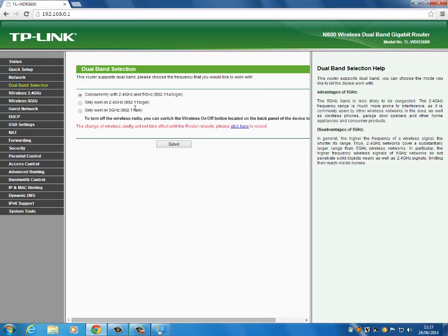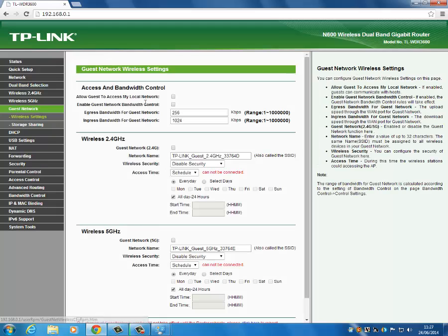Under dual band selection you can tell it to only work in 5GHz, or 2.4GHz, or both — which is what it's currently doing. There's also a guest network where you can control how much speed you want to allow. You can set the download speed — for example 1024, which is just over a megabit per second.